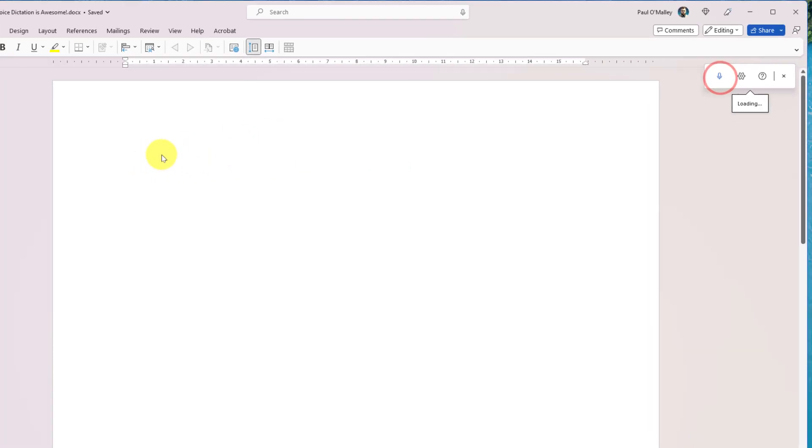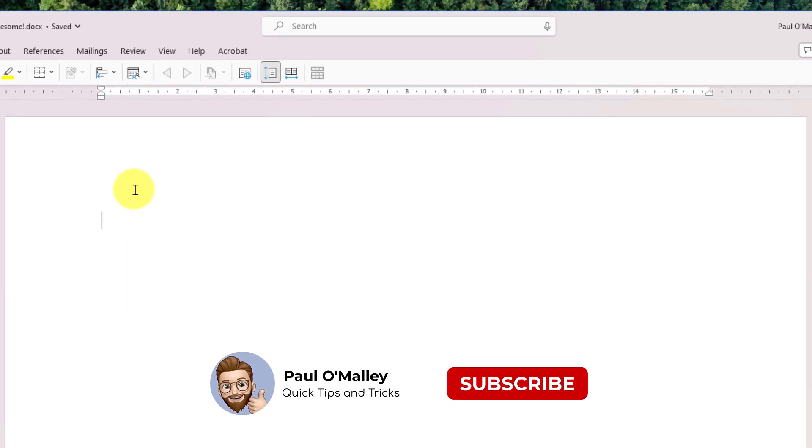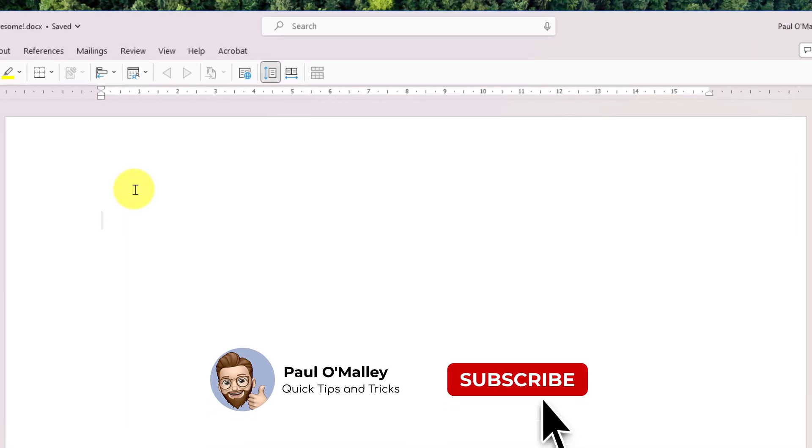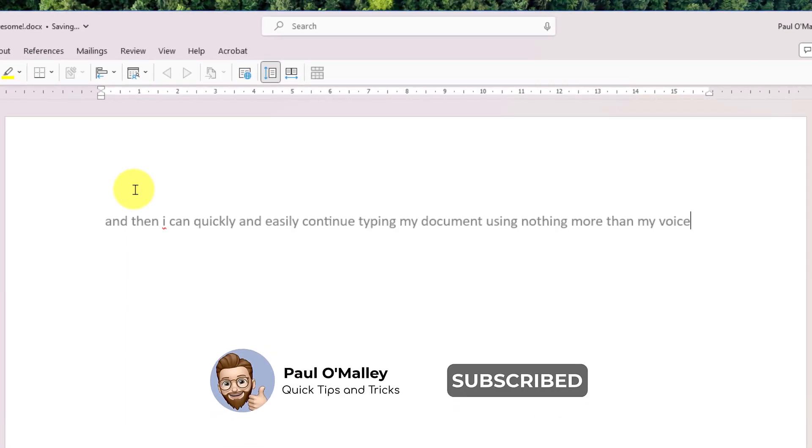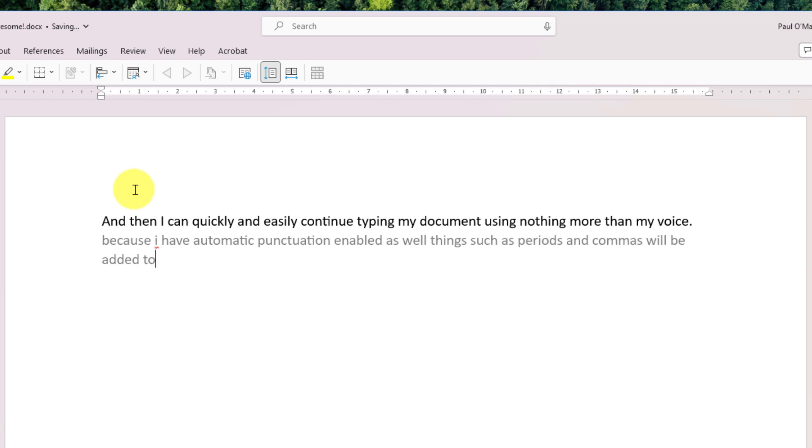And then I can quickly and easily continue typing my document using nothing more than my voice. Because I have automatic punctuation enabled as well, things such as periods and commas will be added to my sentences for me.